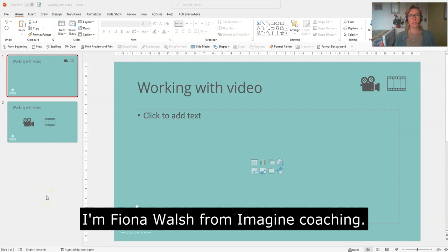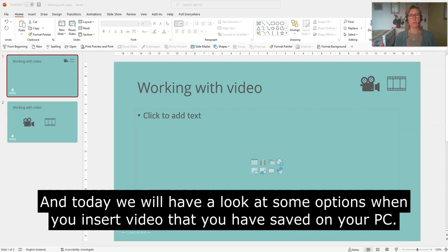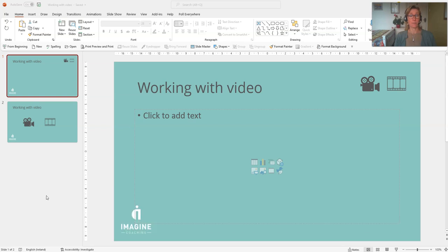Hello, I'm Fiona Walsh of Imagine Coaching and today we're going to have a look at some options when you insert video media that you have saved on your PC as opposed to online.